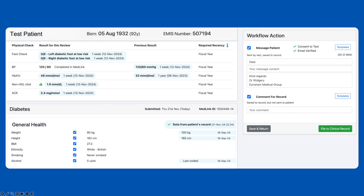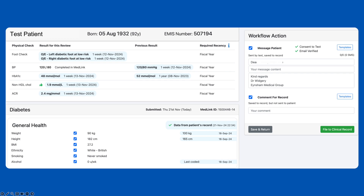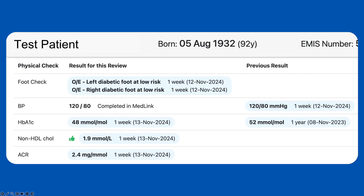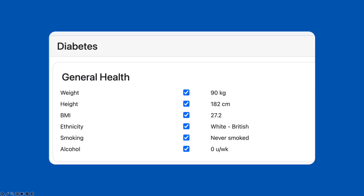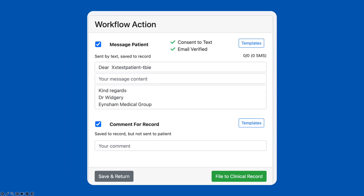Patient responses come into your practice inbox, and relevant results are shown alongside patient responses. After assessing all the information, your clinicians decide on further action, and compose a patient follow-up message and clinical comment.